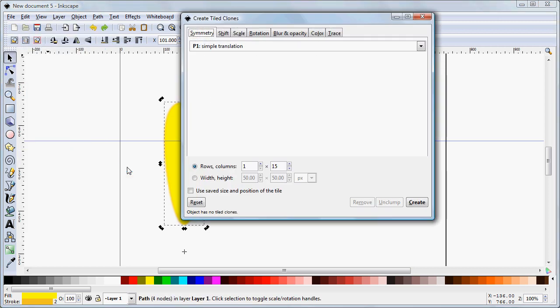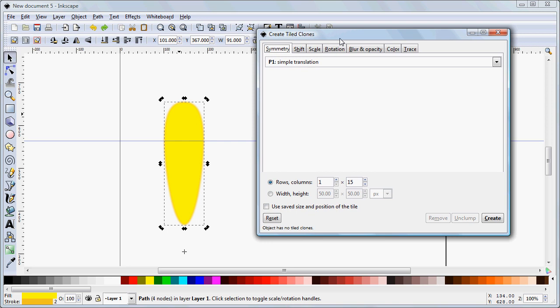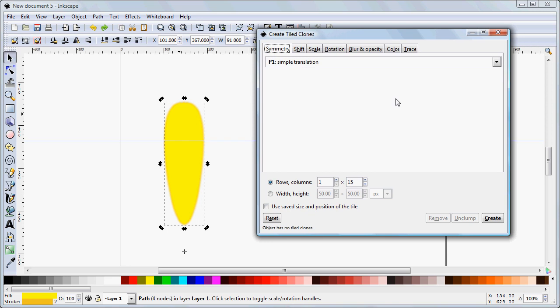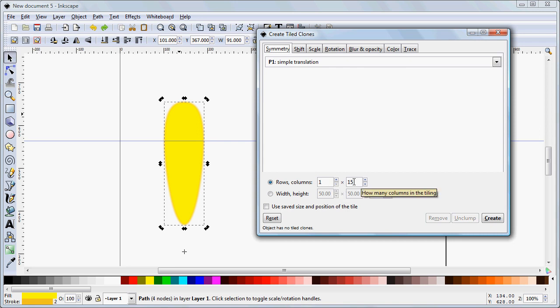Now, unfortunately, there's no shortcut key for that. These are the essential settings right here. We need to determine the number of rows and columns. Rows will always be one. Columns will be the number of times you wish to duplicate the object. In this case, I'm going to go for 20.